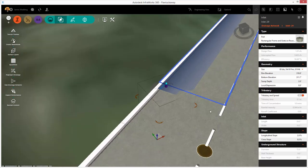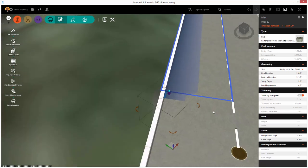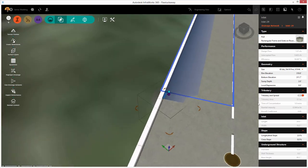If we select one of the inlets, you can see we get gutter depth, and we can see the contributing area as well as the local depression if there's any standing water.